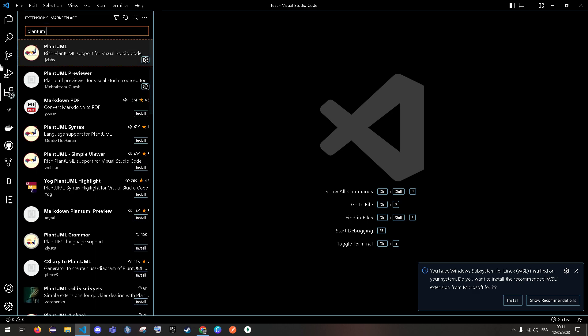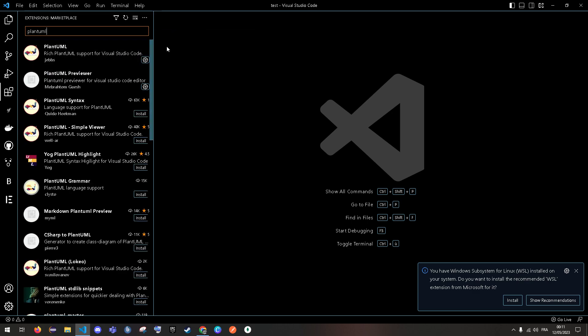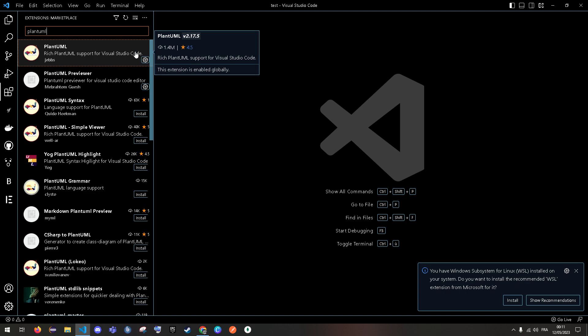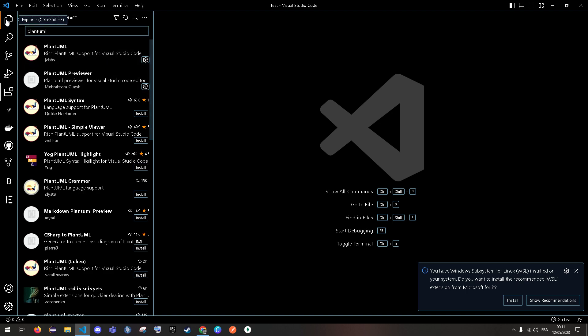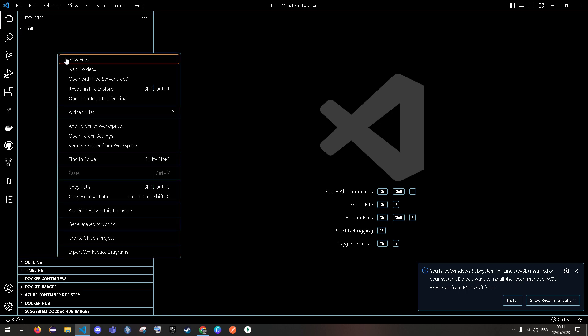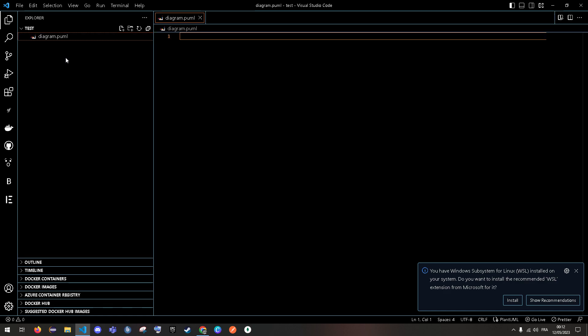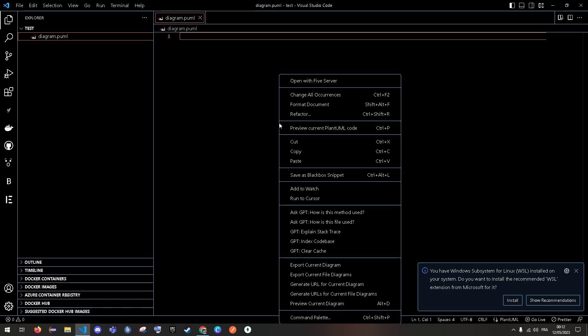Which is this one, it's installed for me. It has like 1.4 million downloads, so it's a good one. I'll show you how to use it. So, new file, let's name it diagram.puml. Now we paste our code.